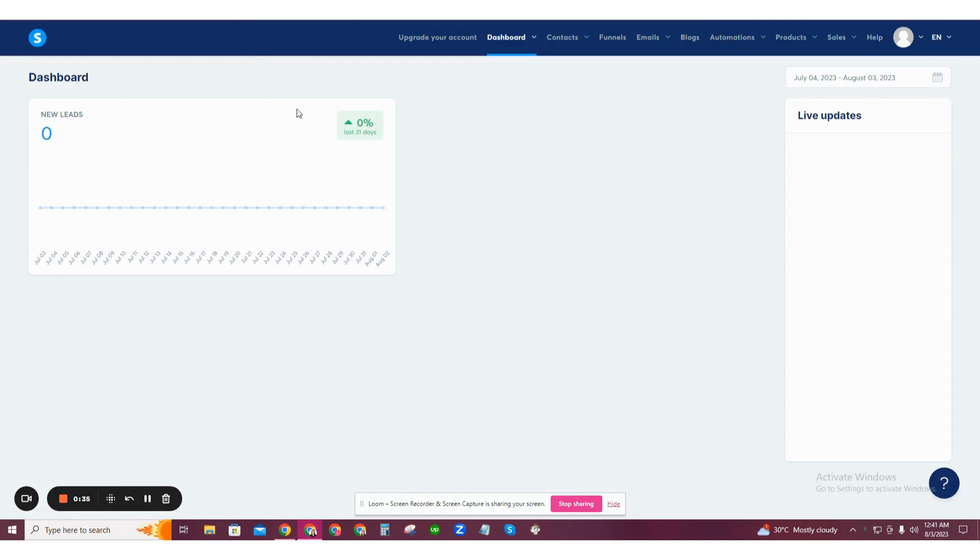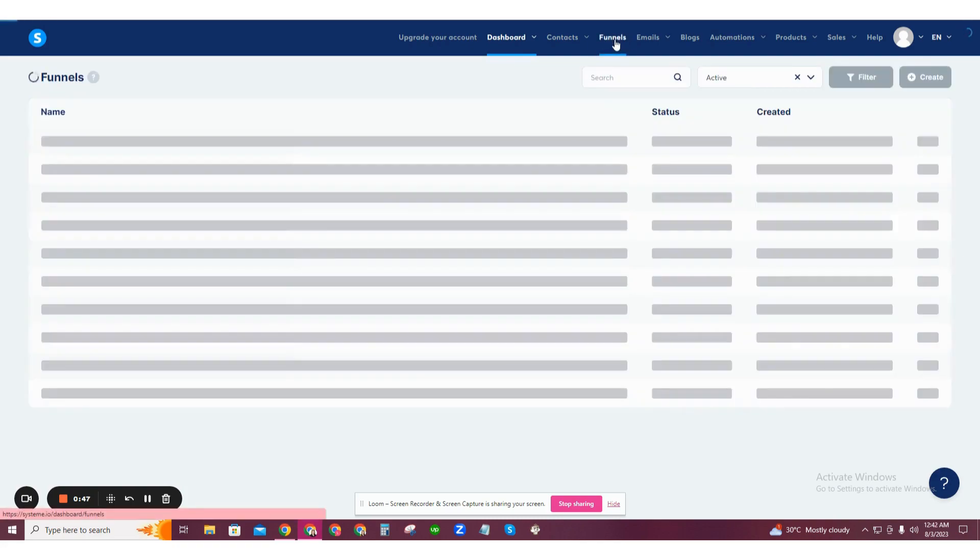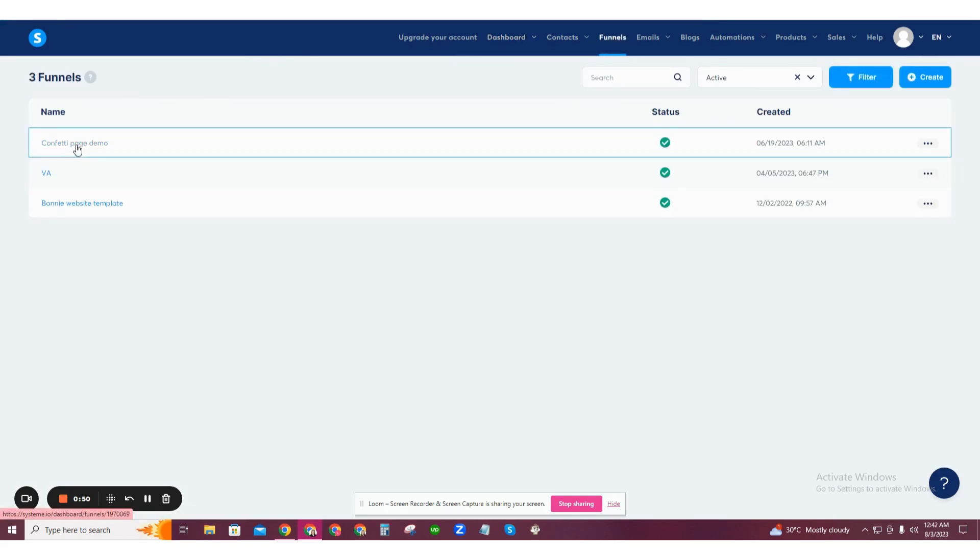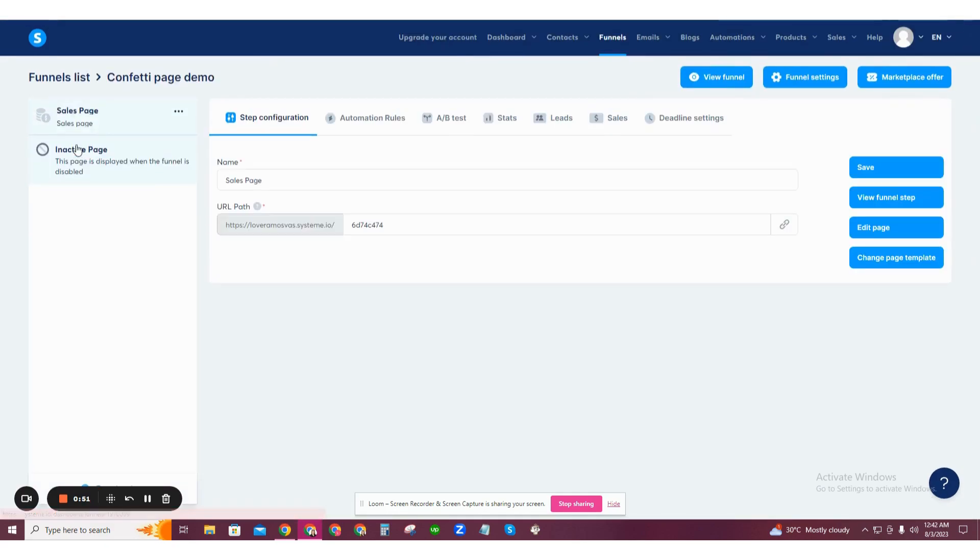Go to your editor page. This could be in your blog, funnels, or course - the code works on any page you choose. In this example, I'll go to funnels and then confetti page demo. Now click on edit page.